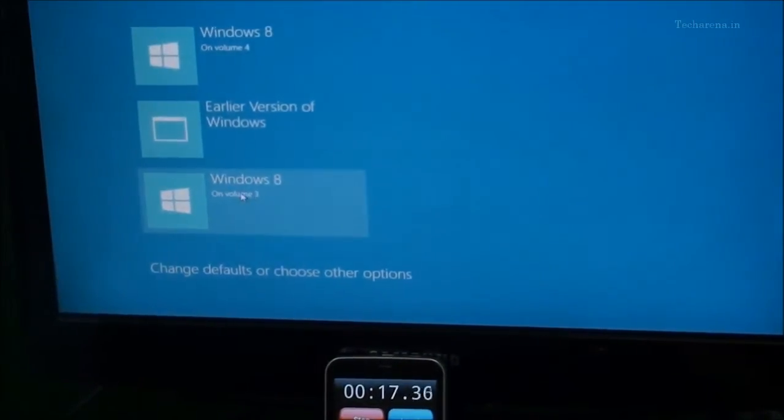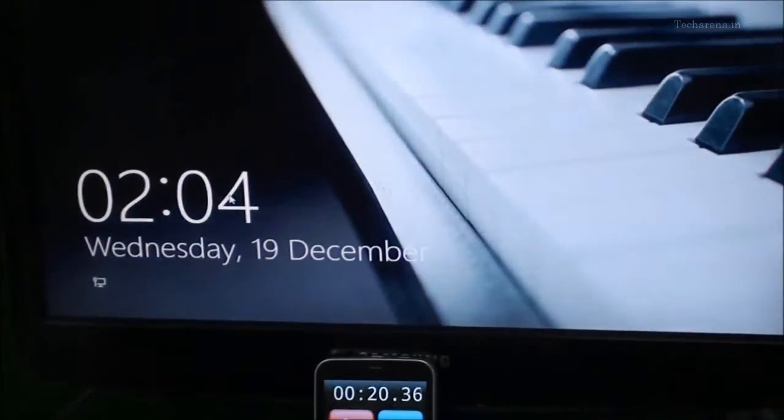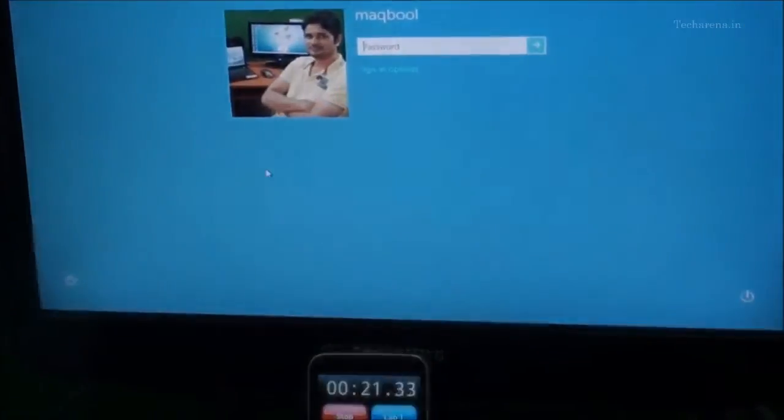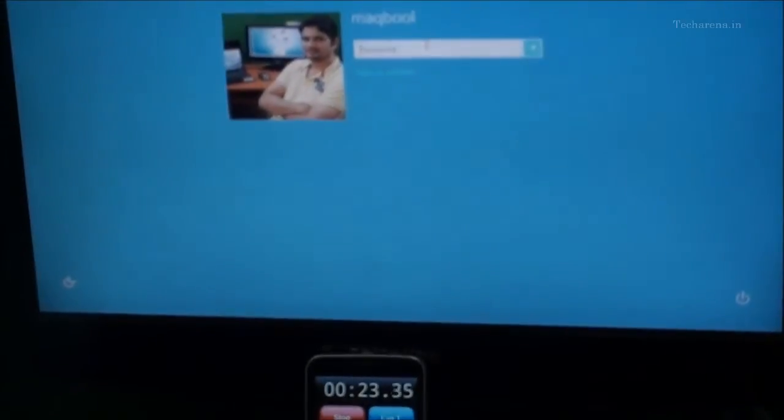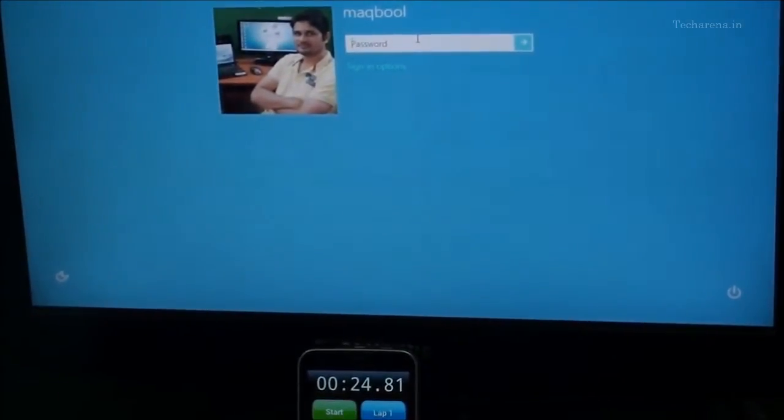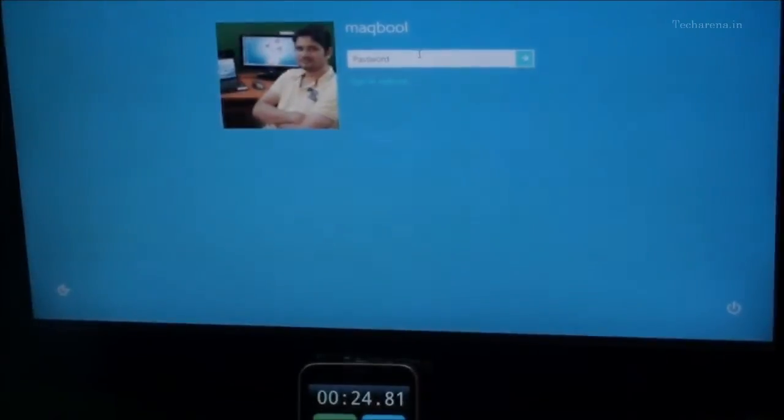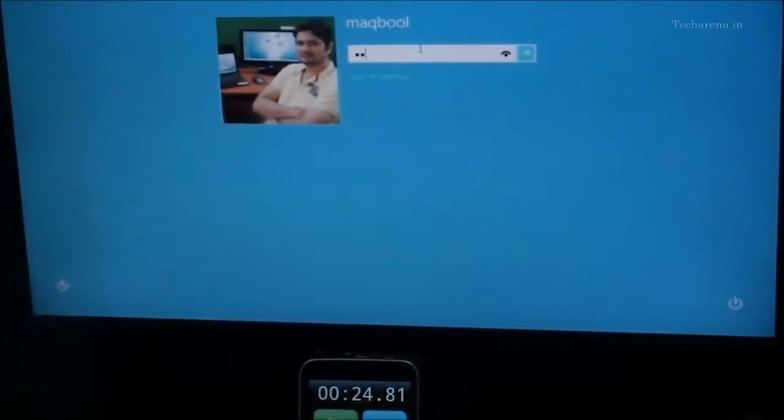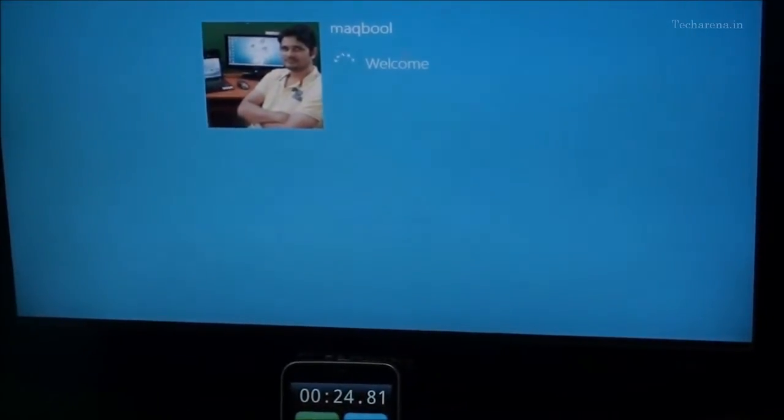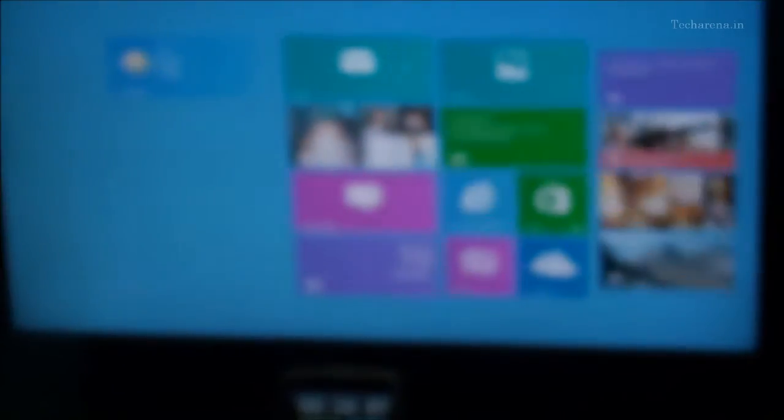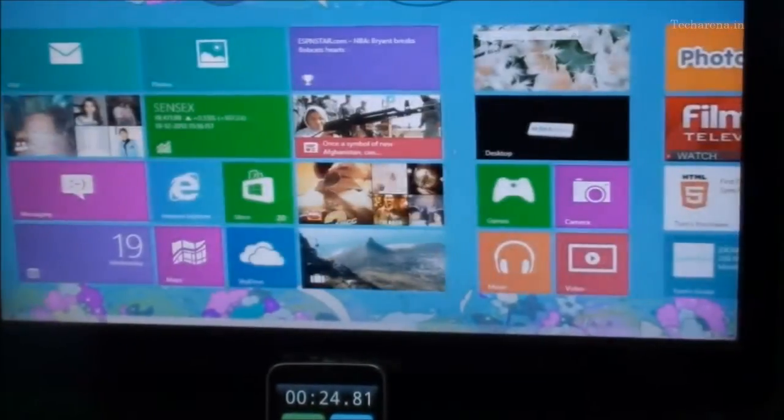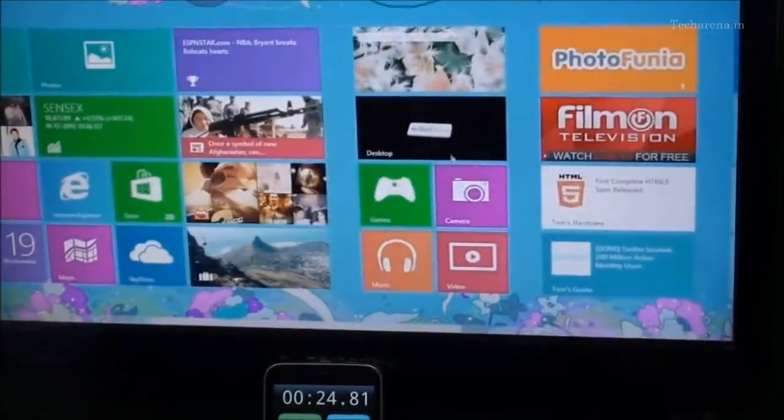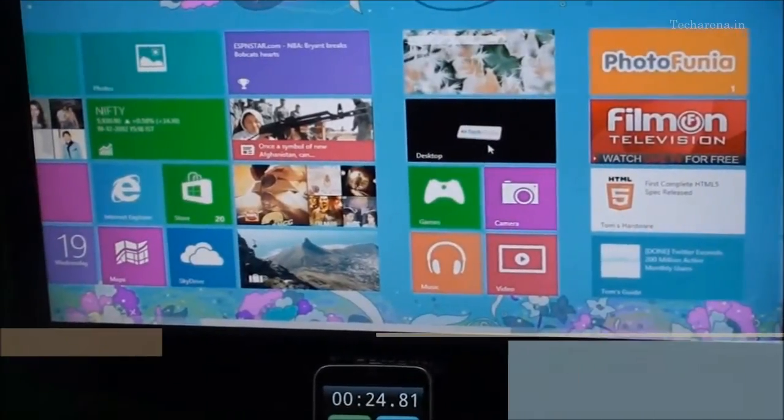First let's check out the boot time. This is the old Windows 8. Now the boot time is around 20 to 21 seconds but still the system is a bit less responsive compared to what I have seen on SSD.